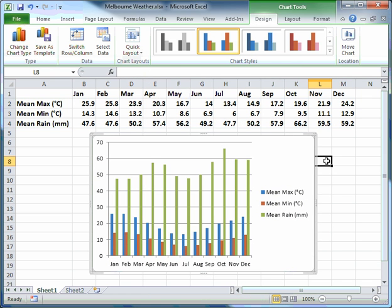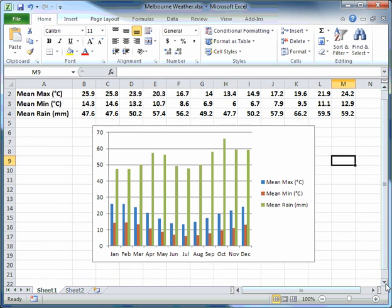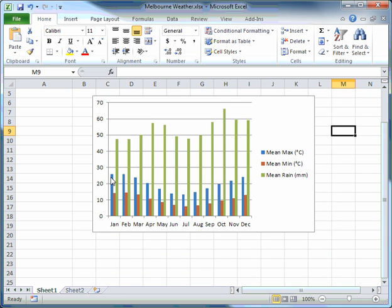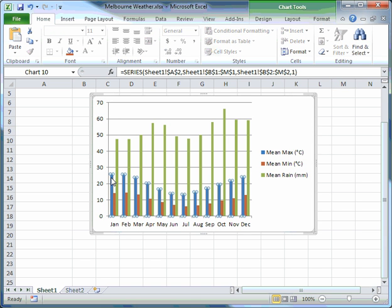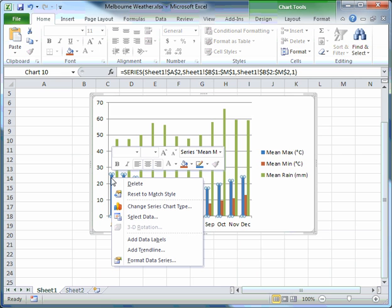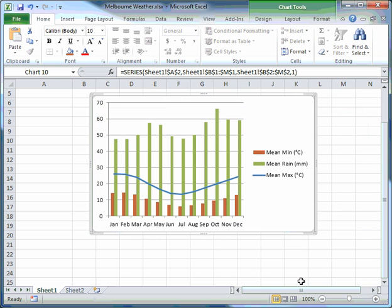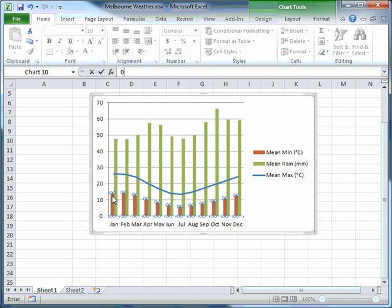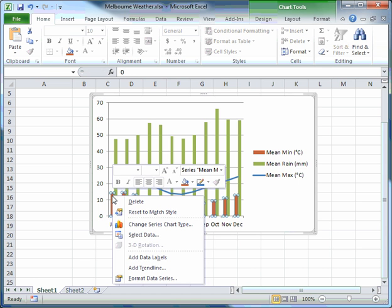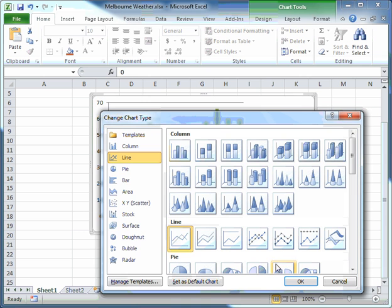That very quickly creates the chart. Next, I click once to select all the columns for the mean monthly maximum temperature, do a right mouse button click, and on the pop-up menu choose Change Series Chart Type. I click on Line and click OK. I do exactly the same thing with the mean monthly minimum temperatures — left click once to select the entire series, right mouse button, Change Series Chart Type, Line, OK.